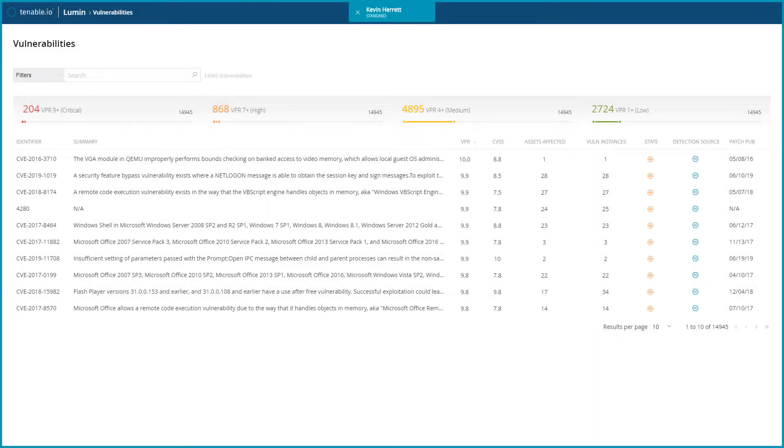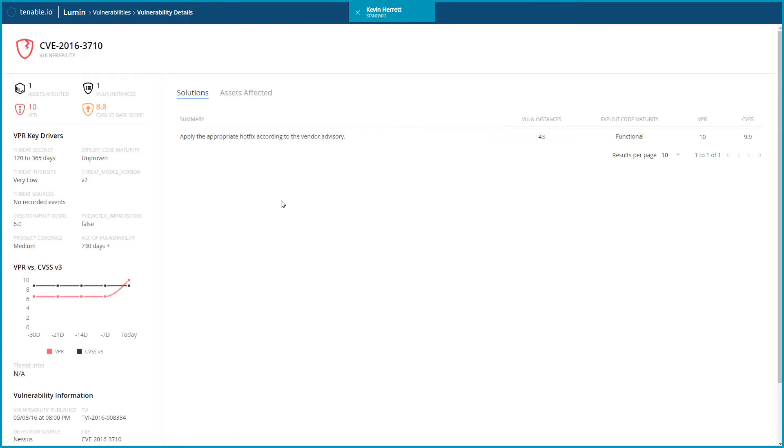To view the TVI for a specific vulnerability, navigate to a vulnerability's details.